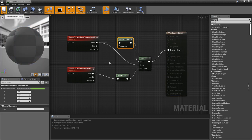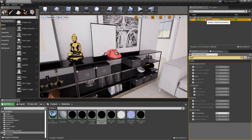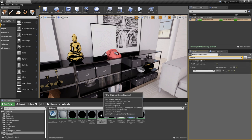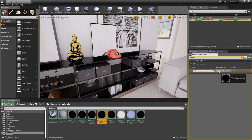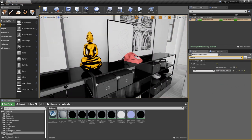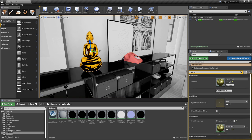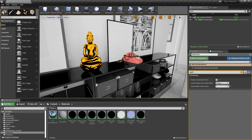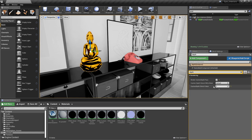Close this down and save it, then go back to the post-process volume. Search for material to quickly bring up the post-process material array. Take our custom stencil material and drag it onto that array. In this case, because we have two objects making use of the stencil buffer, both of those objects are being rendered by our material in full color. Remember, our two objects are using two different depth values — the custom depth for the phone was one, and the custom depth for the statue is two.